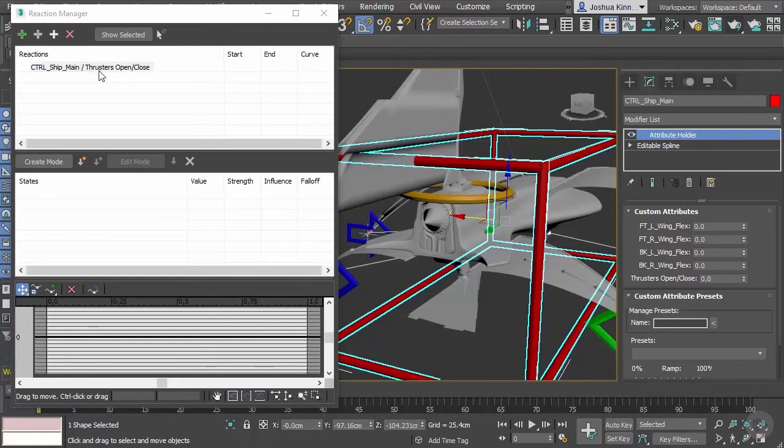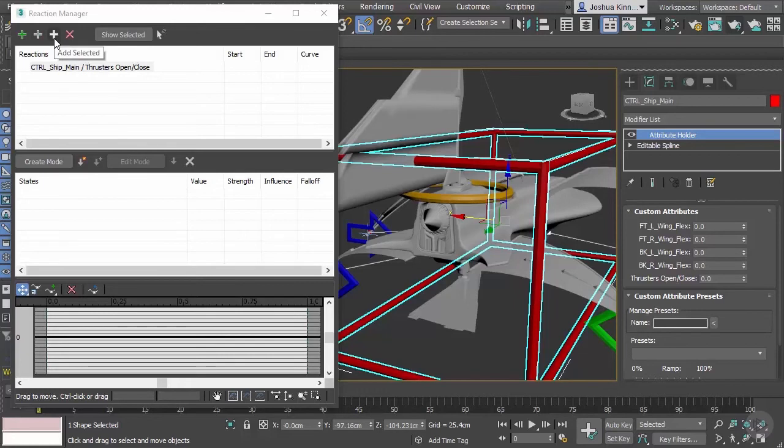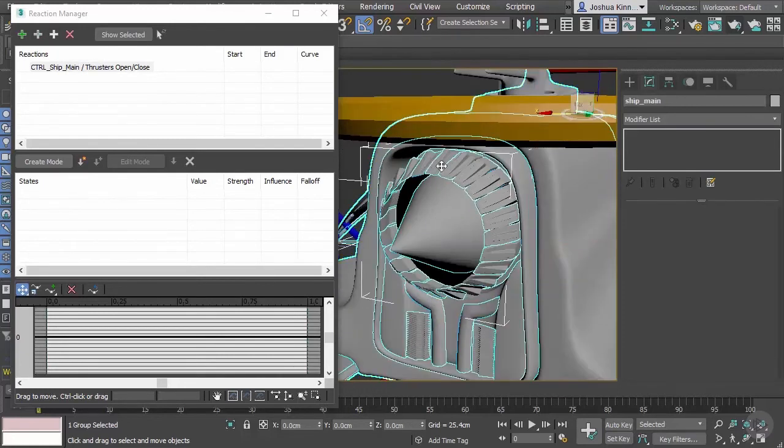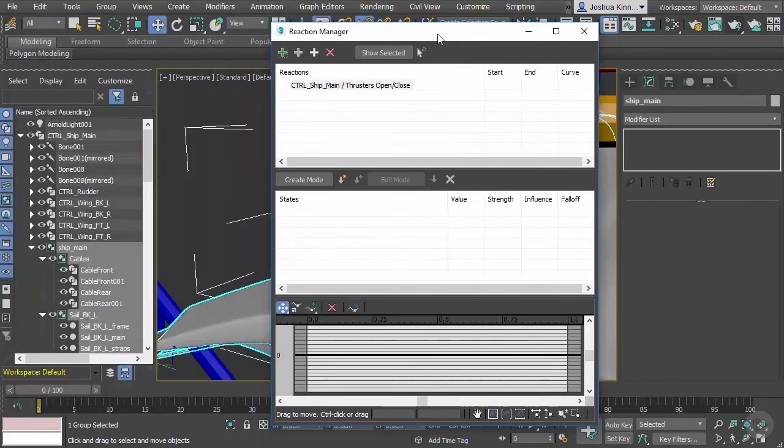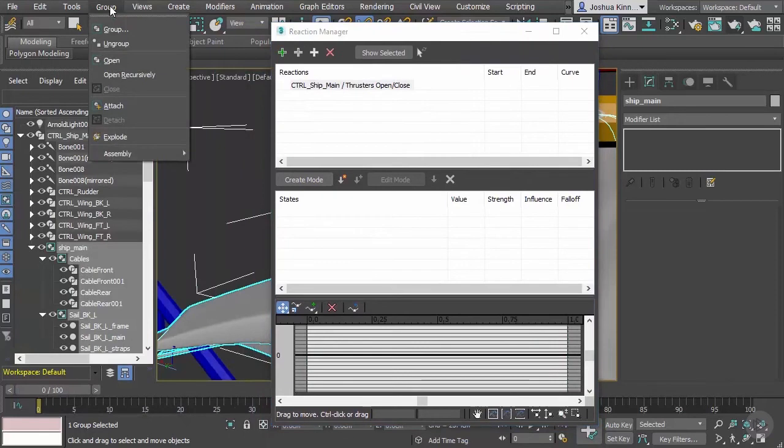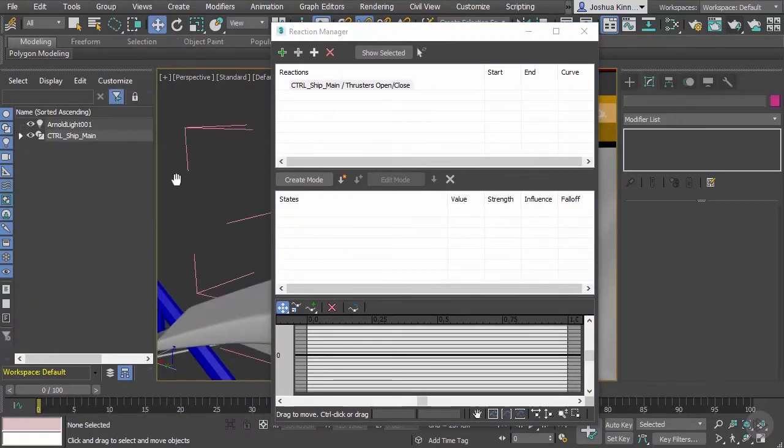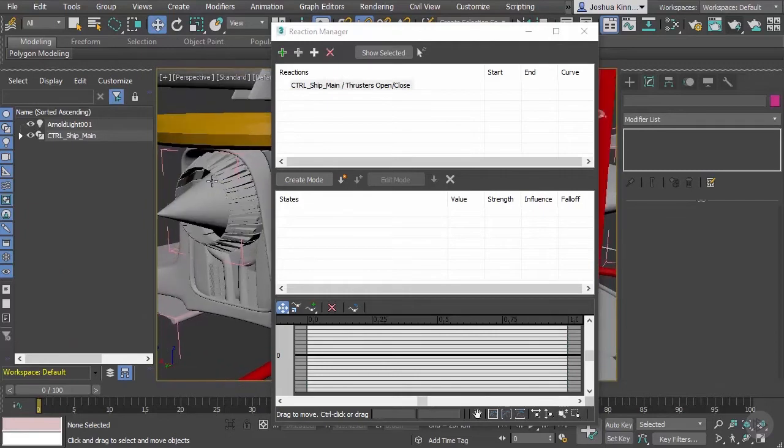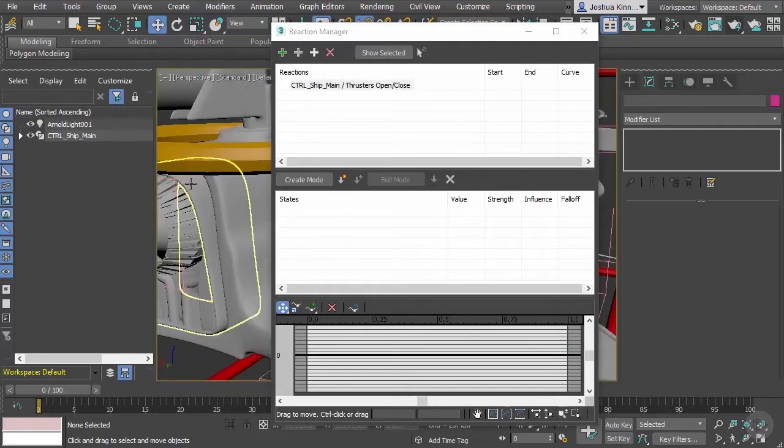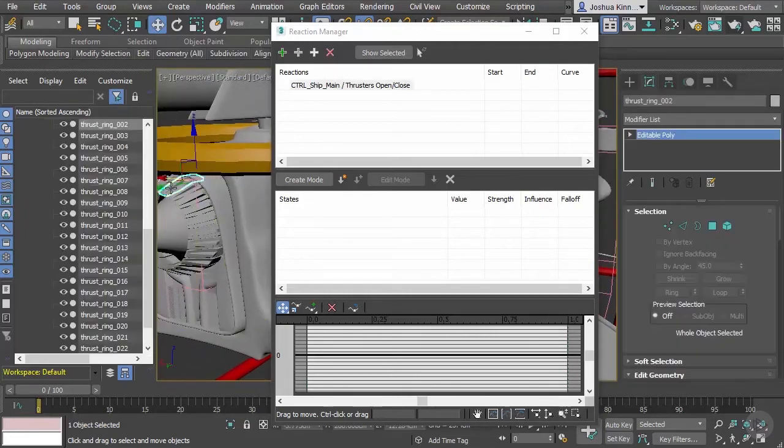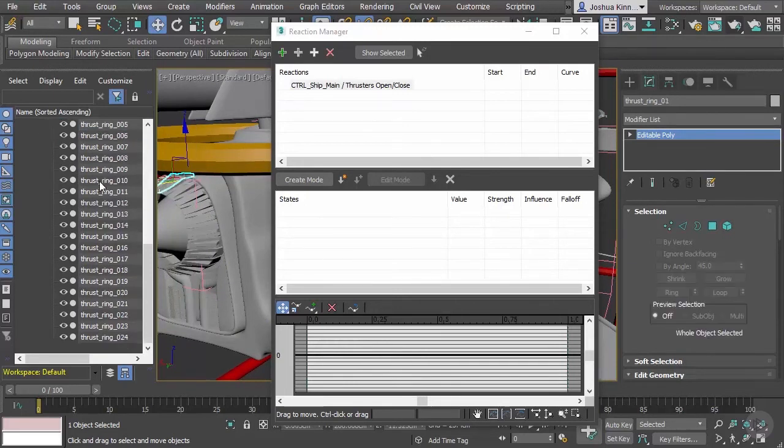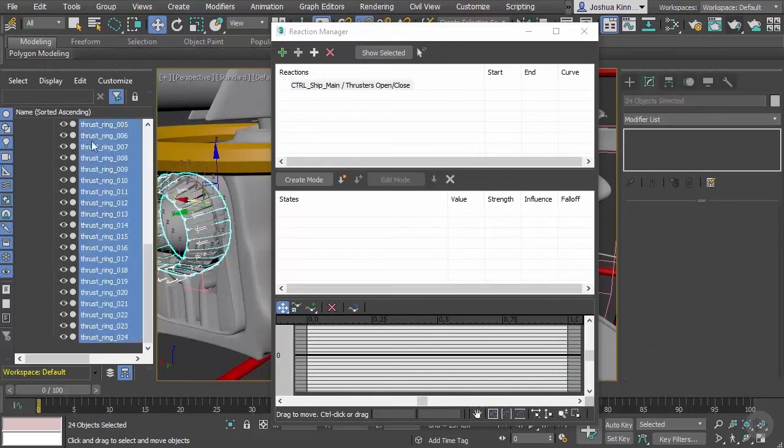Now we need to create slaves. We need to add the selected objects for that. In this case let's select our group and we need to open those groups. I'm going to open recursively so that it opens all of the groups in our ship. Then we can come in and select these individual pieces. I'm going to select that and it will open in the scene explorer. Let's select thrust ring 01, scroll down all the way to the bottom, hold shift and select 024 and that will select everything in between.